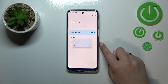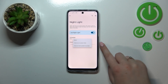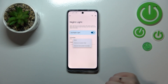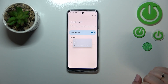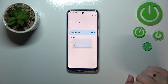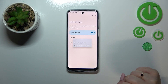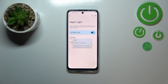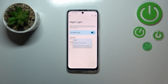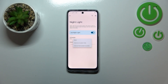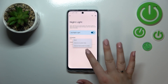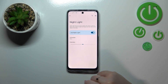We can turn it on at a custom time, so we can freely pick the start and end time, and the device will automatically use that set time to turn Night Light on or off. Or we can turn it on from sunset to sunrise — I believe this option is location-based, so your device will automatically decide when sunset and sunrise are. I will stick with the None option for now.